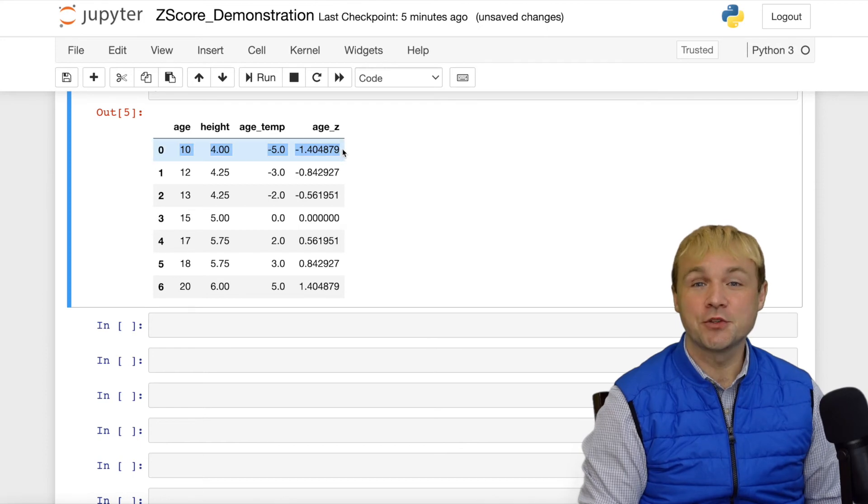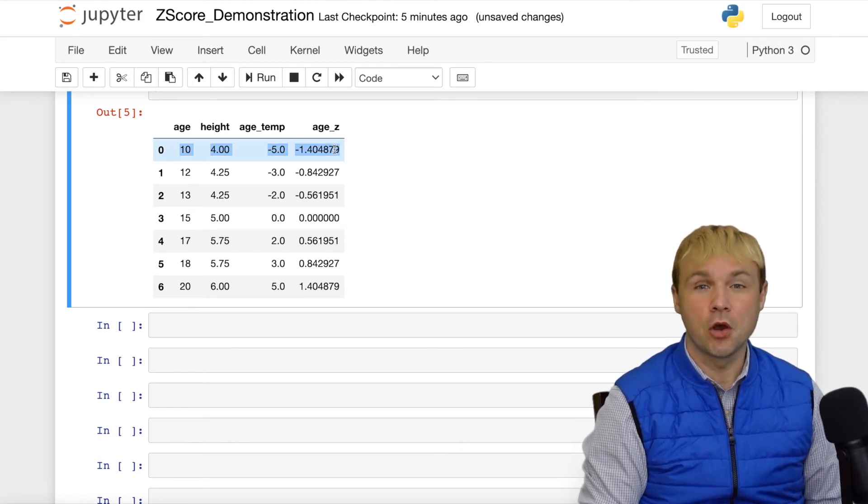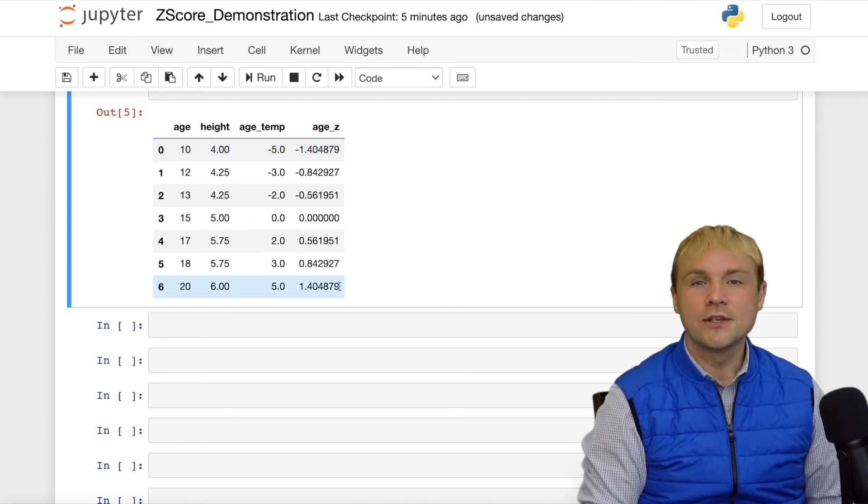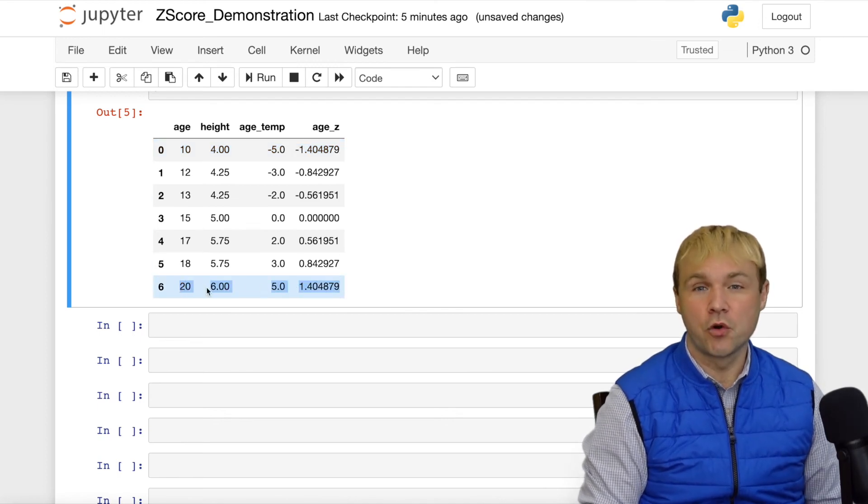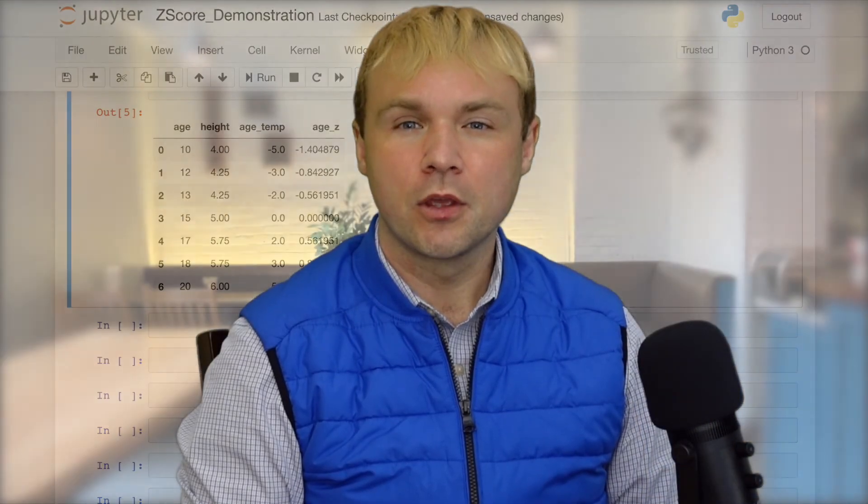This tells us that that observation was 1.404 standard deviations below the mean. Likewise, with the last observation, we see that it was 1.404 standard deviations above the mean.